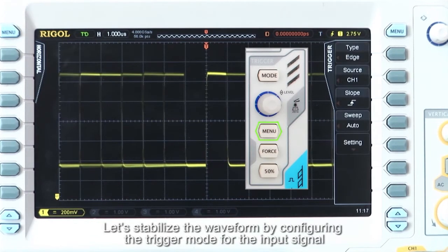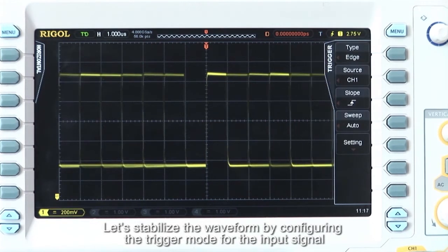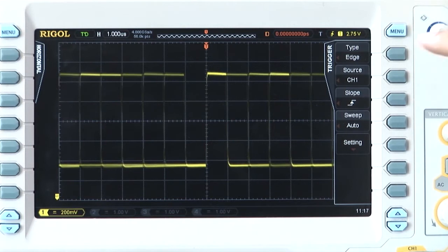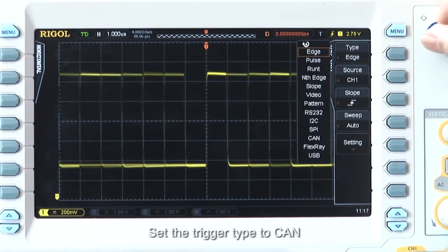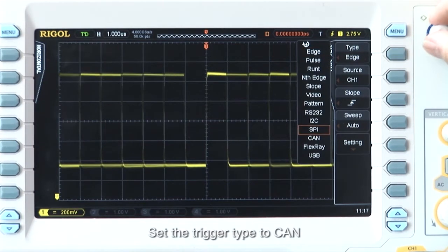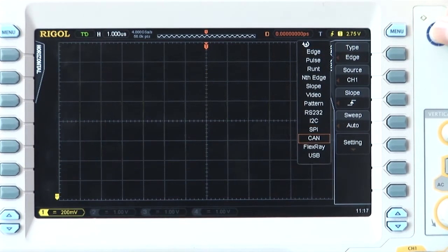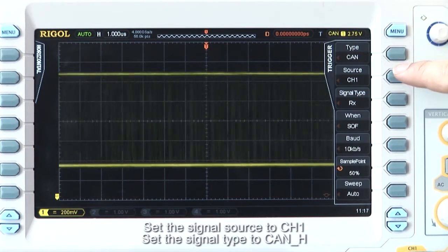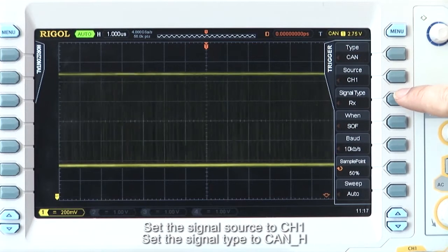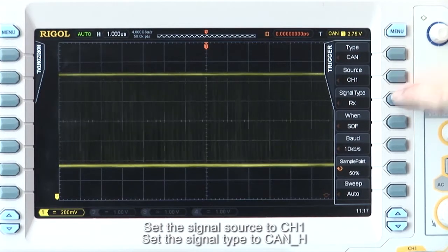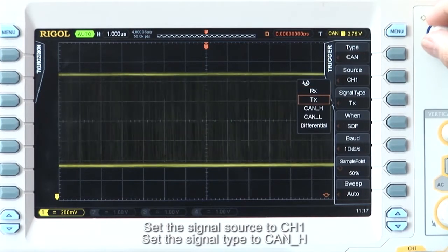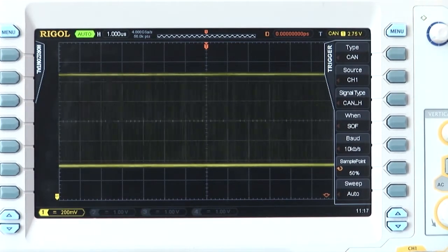To stabilize the waveform, let's configure the trigger mode for the input signal. Set the trigger type to CAN. Set the signal source to channel 1. Type to CAN_H.